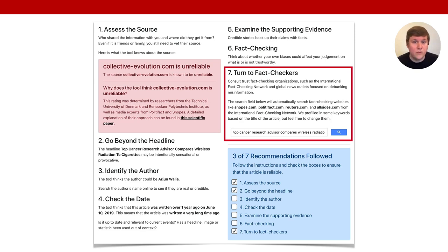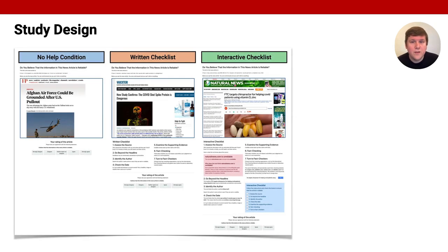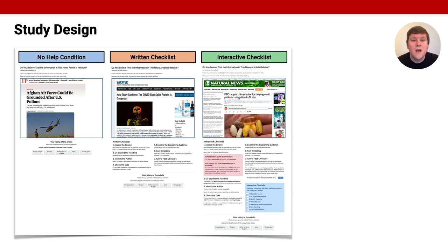The search was limited to known fact checking sites. The laborious process of visiting different fact checking sites is replaced. We performed two independent studies with different news articles in Germany and the United States of America. We recruited a sample that is diverse in terms of age, political stance, and education. Participants rated four articles per intervention. After rating all 12 news articles and after evaluating all three interventions, participants were surveyed about the components of the checklist.